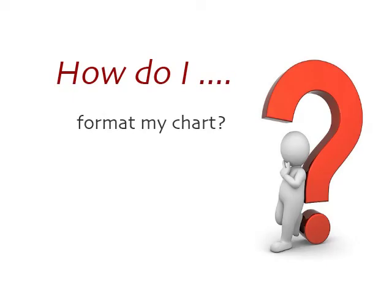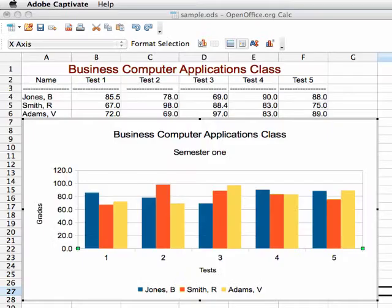Often after creating a chart, you will want to format the chart to make it look different from the defaults. First, click on the chart to select it.